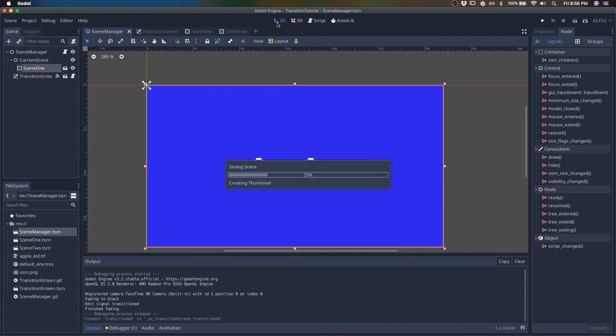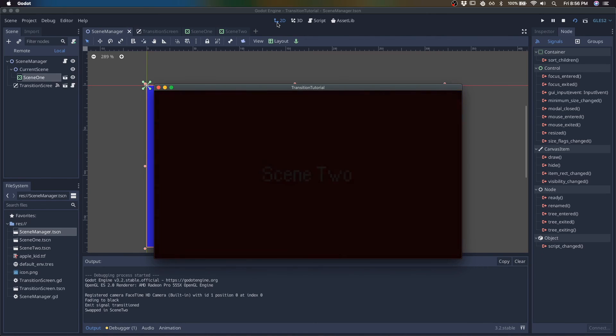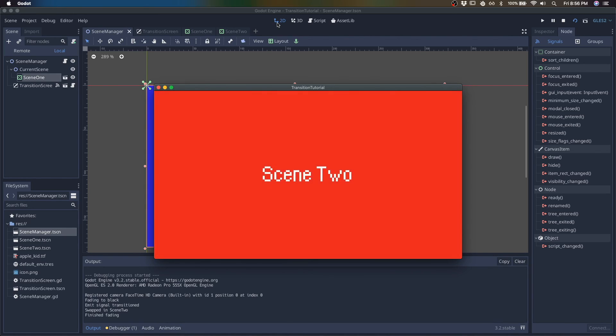So now when we run this, we have scene one, I'm going to press enter, which is going to start the fading. And there we go. We get scene two and you can see the events here. Faded to black. We emitted a signal. We listened for that signal. We swapped in the scene and then we finished fading.